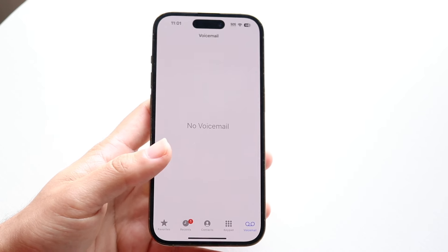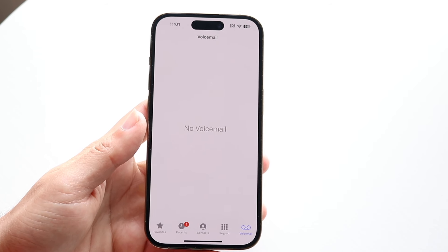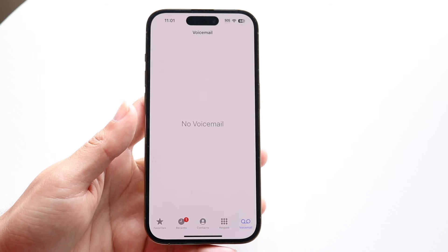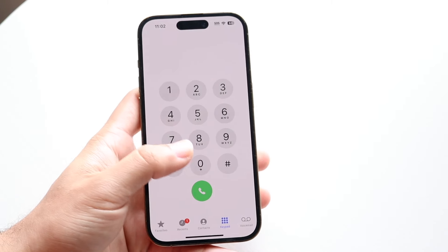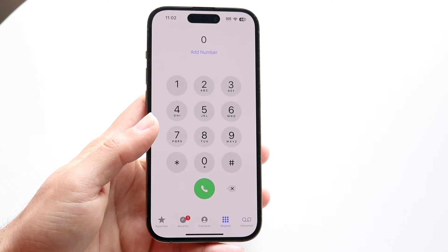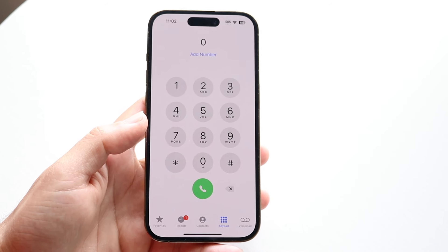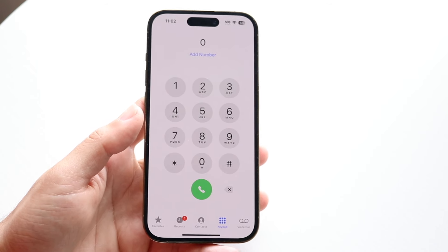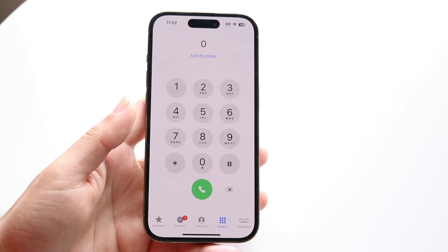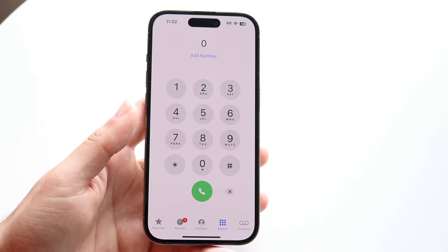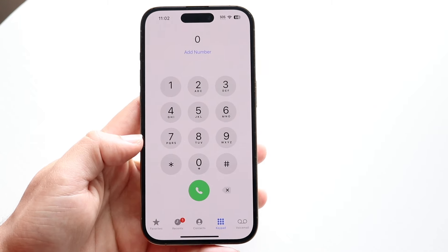If you actually want to completely turn off voicemail, it really depends on your cell provider. If your cell provider allows it, what you can do is call your cell phone provider — whether it's AT&T, Verizon, T-Mobile, or whoever you have — and contact your particular carrier. Let them know that you want to cancel and turn off your voicemail, that you don't want to keep it on anymore. From there, they will be able to turn off voicemail on their end, if your cell phone plan provides for it.